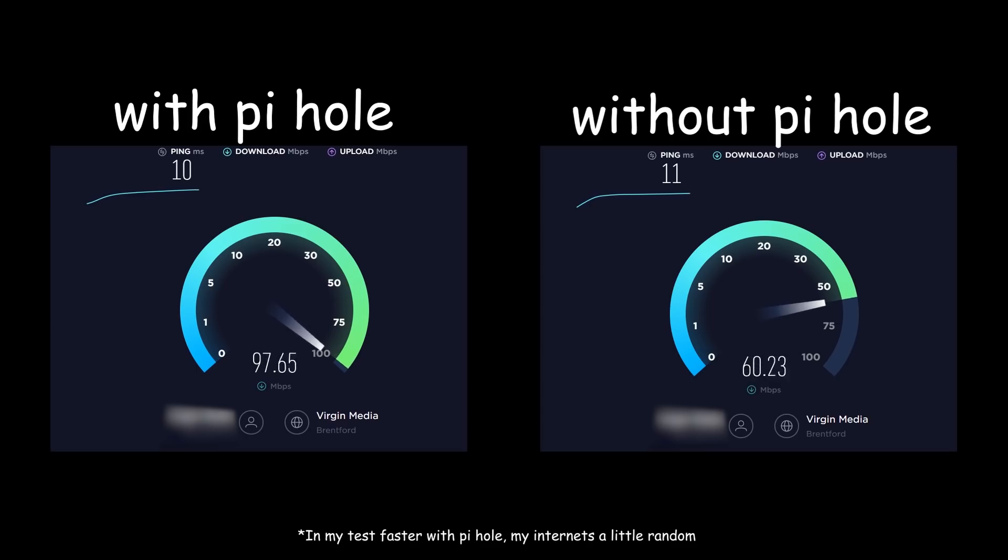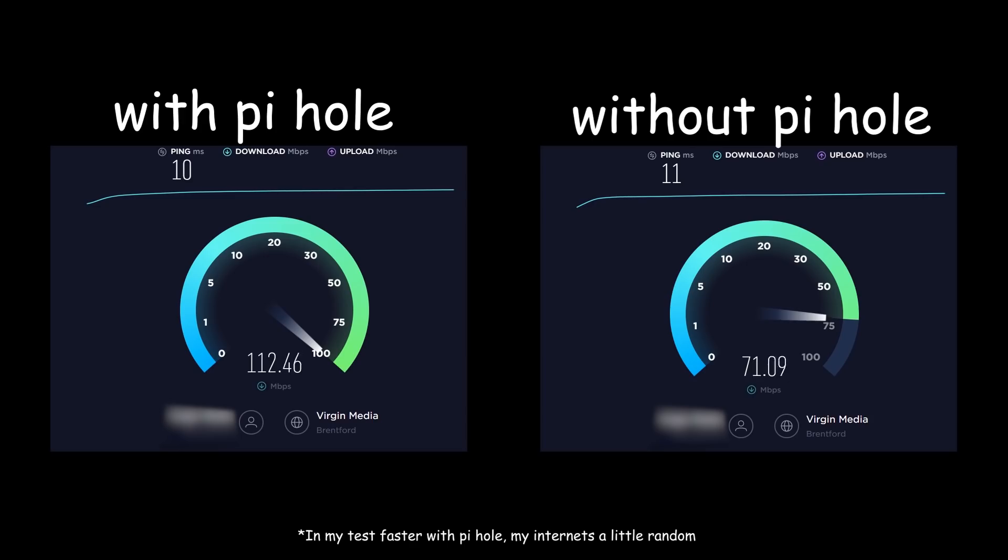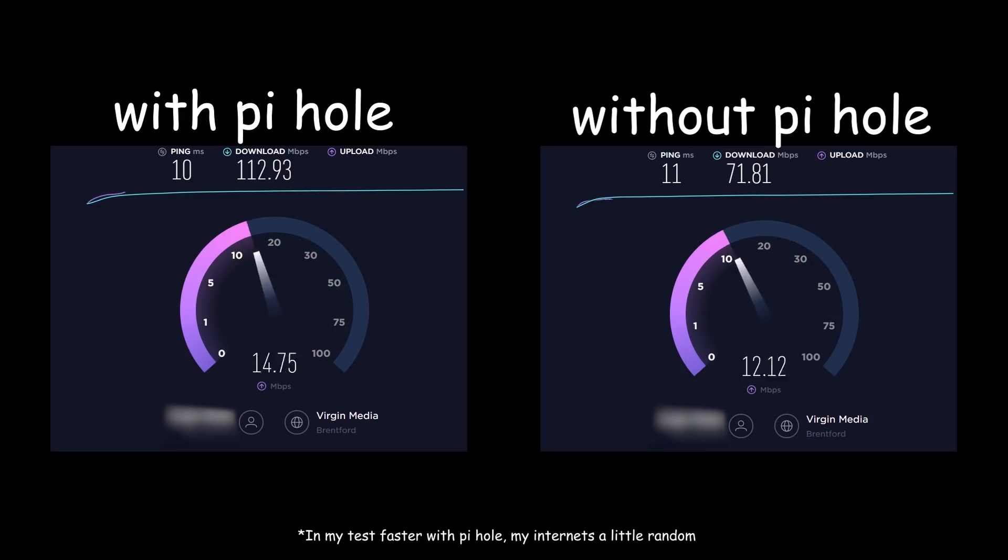Perhaps it's a bit misleading to call Pi-hole a filter, as no real network traffic is going through it. Only DNS queries will go to your Pi, which are just a few bytes long. Once your device knows what IP address it's meant to contact, it'll ignore your Pi altogether.